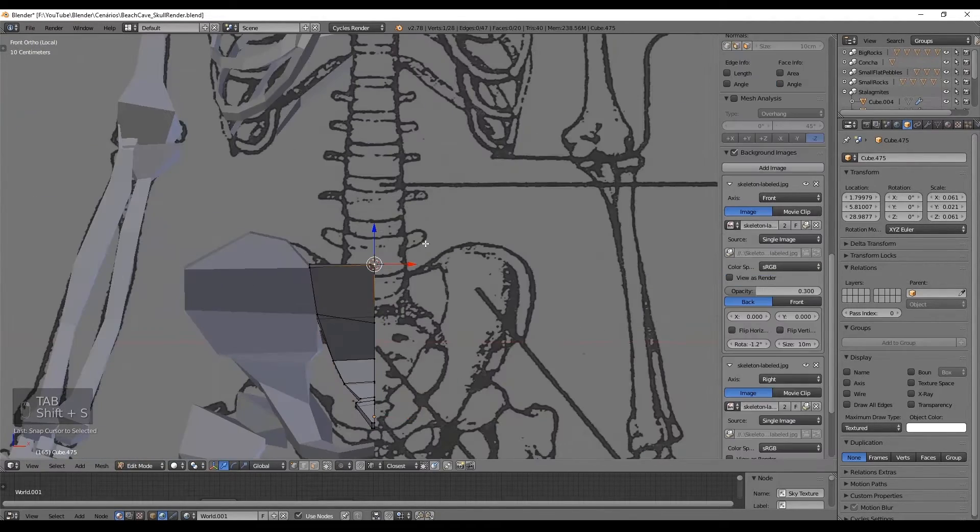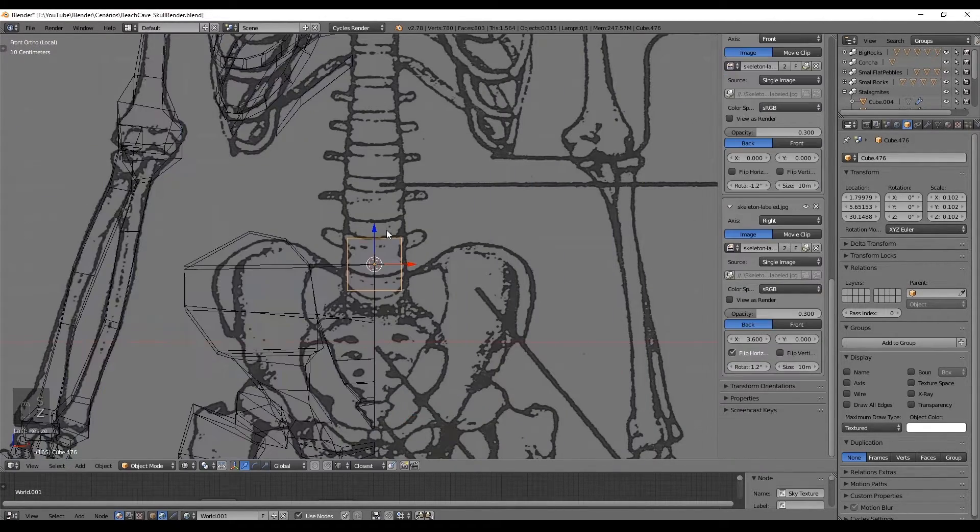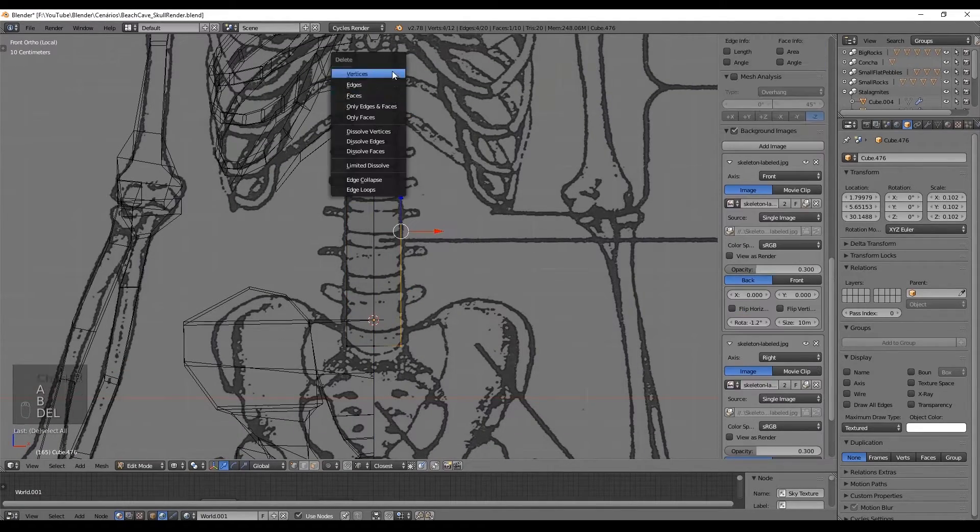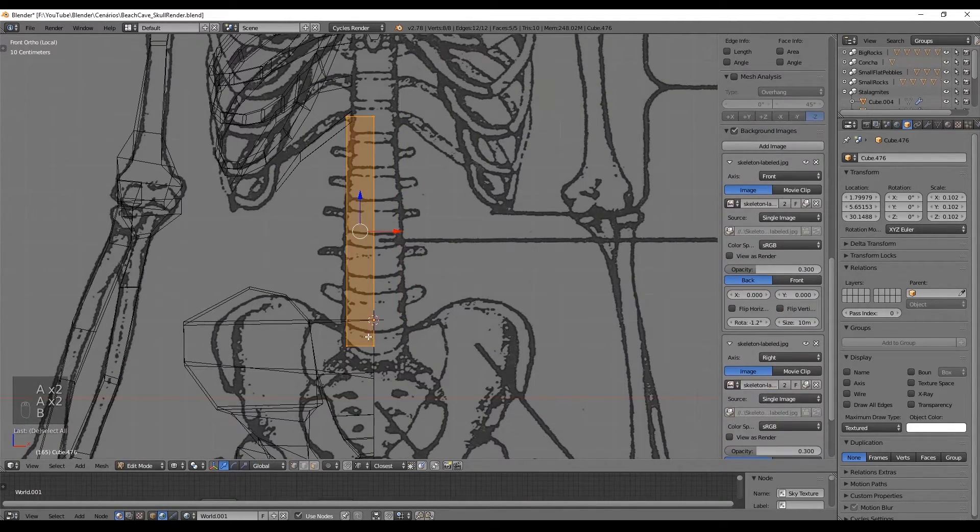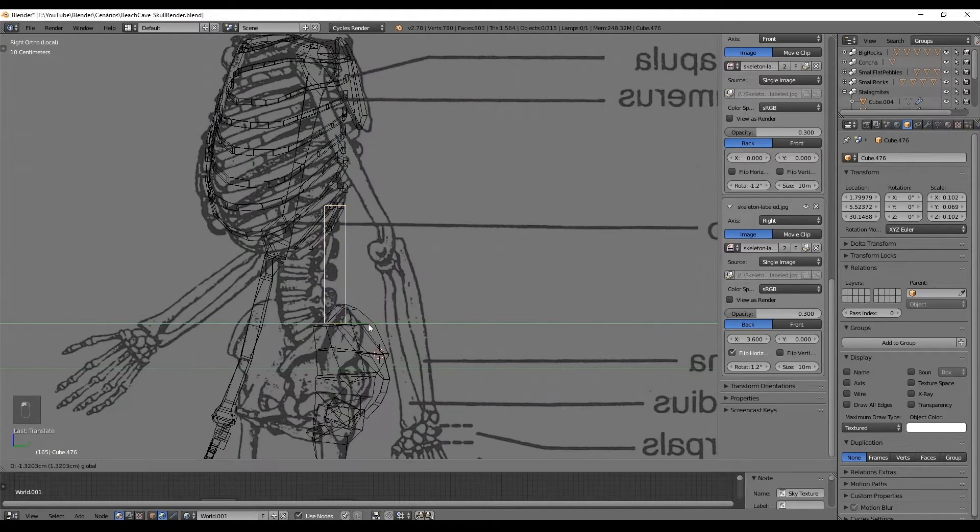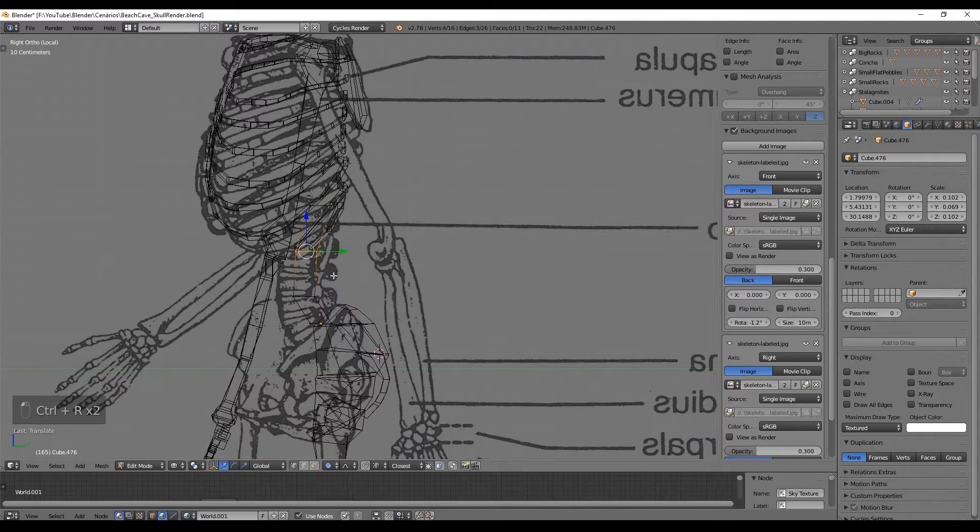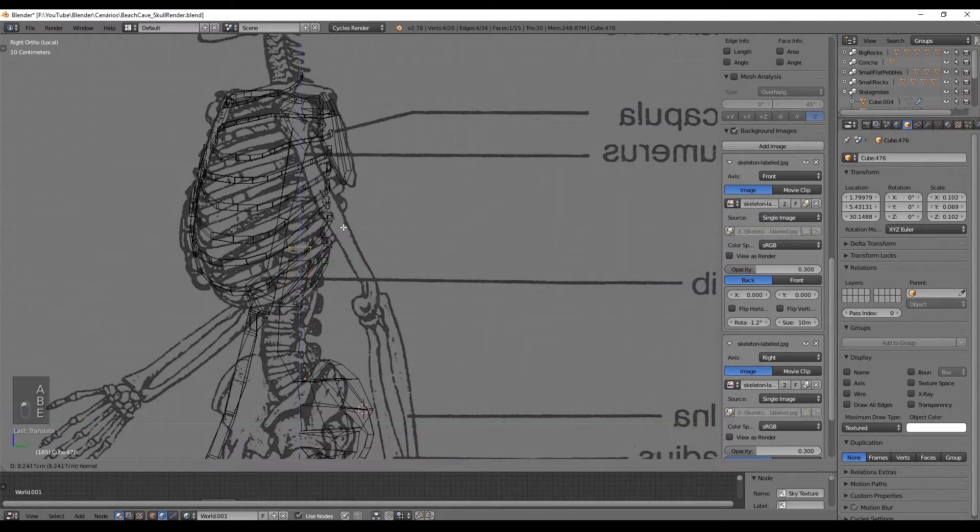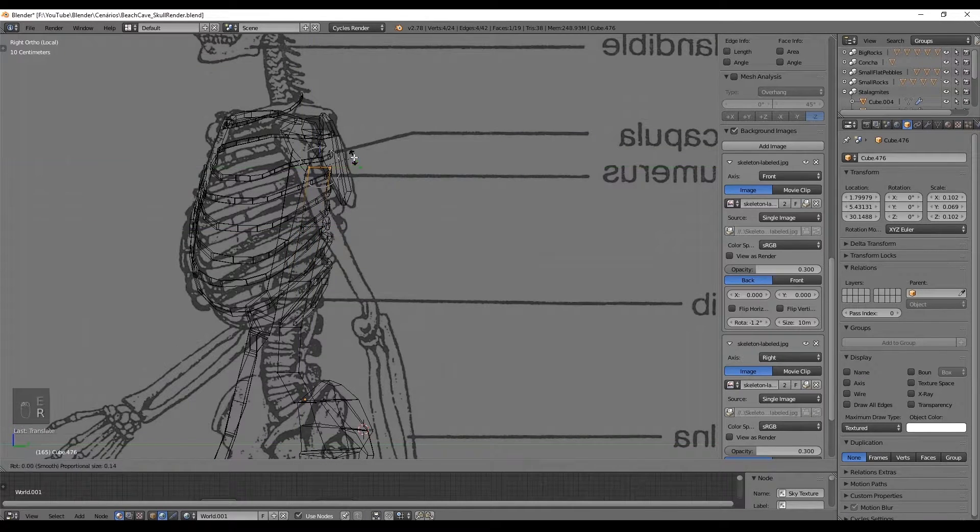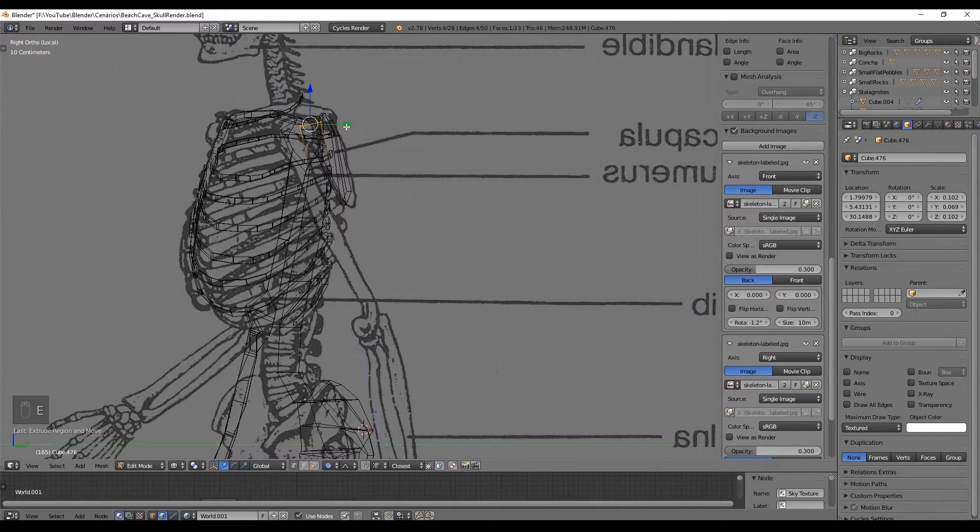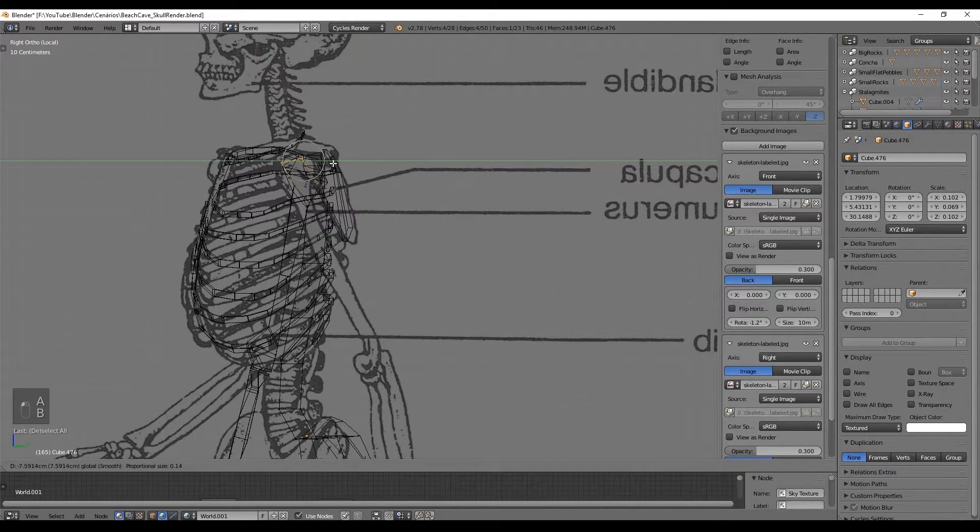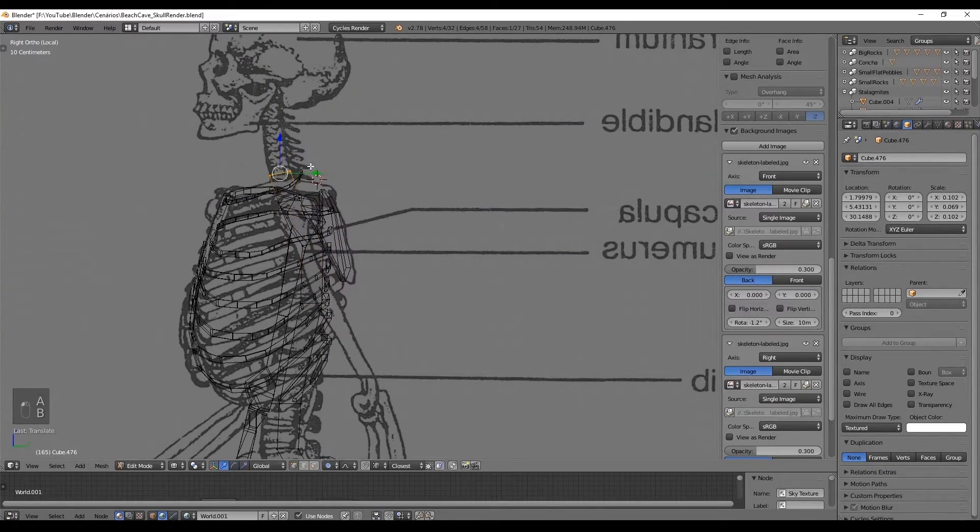Okay now the vertebral column is pretty easy. Just use half of a cube since we are going to use a mirror and start modeling in front view as usual. Seen from the side it's actually like an S-shape as you can see. It's nothing really special about this one. It will be under the skull.